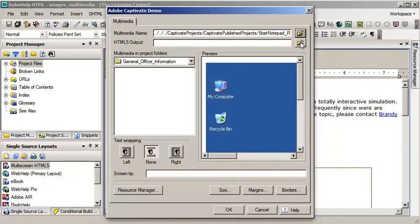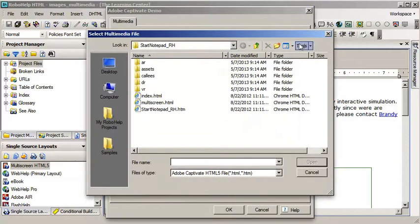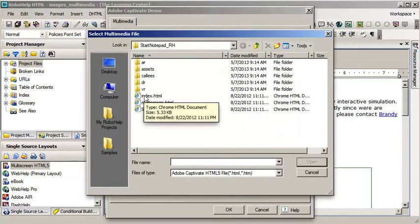Now, the HTML5 output. I'll browse for that. Looking for the default start page created when I published this lesson from Captivate and it's called index.html by default.